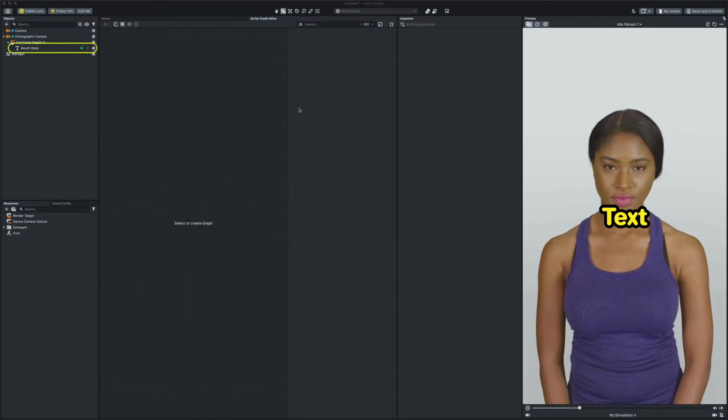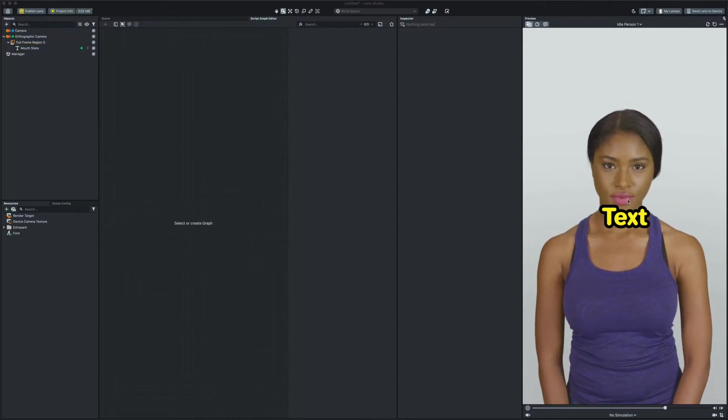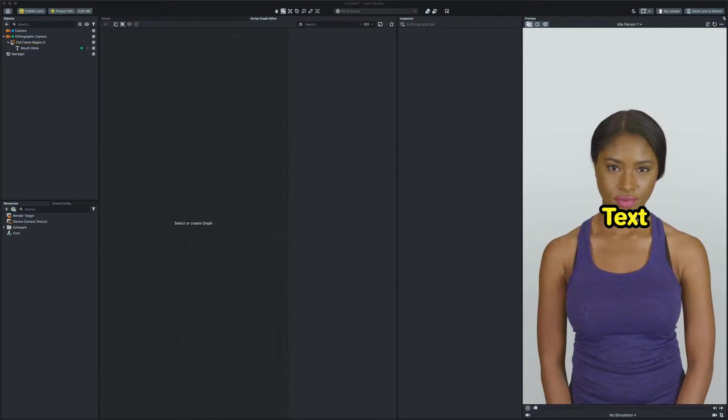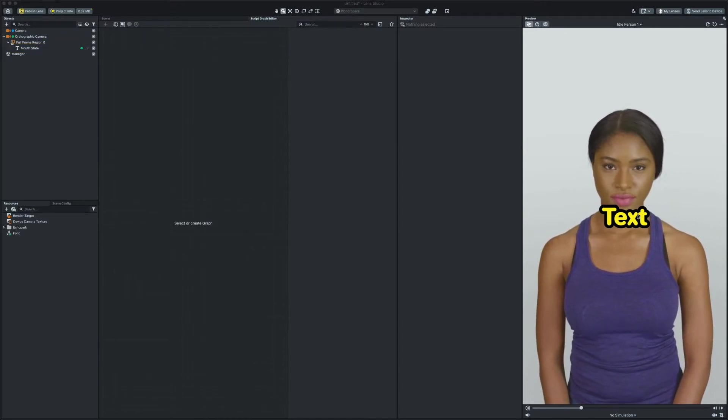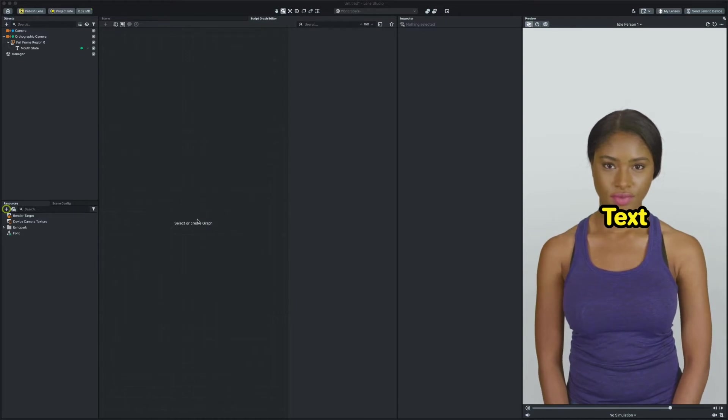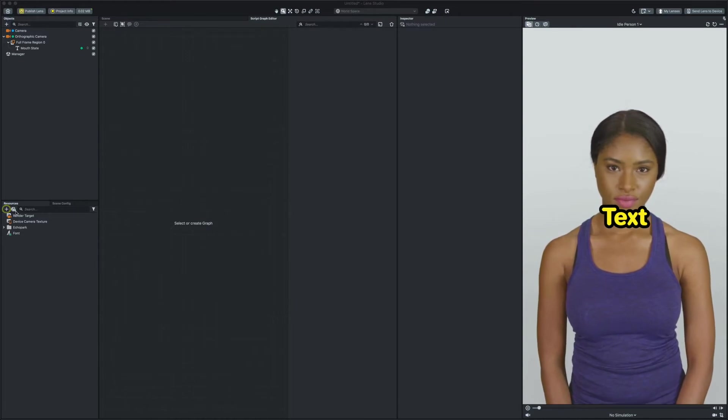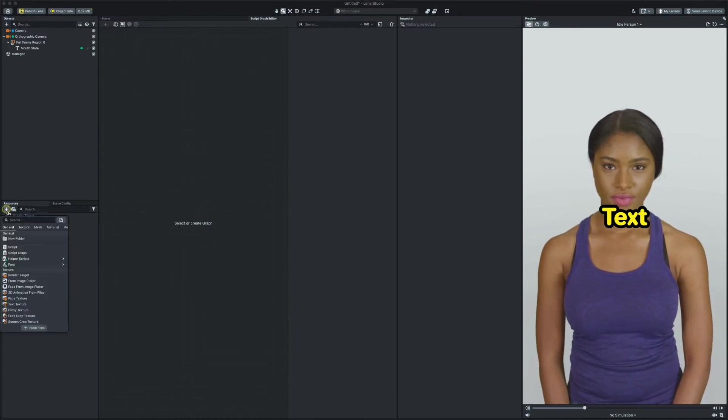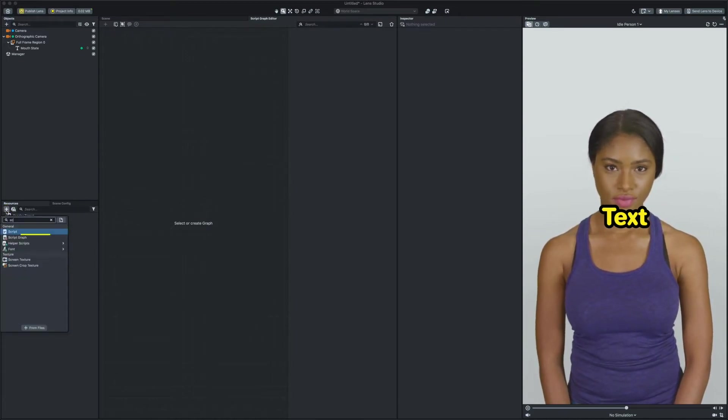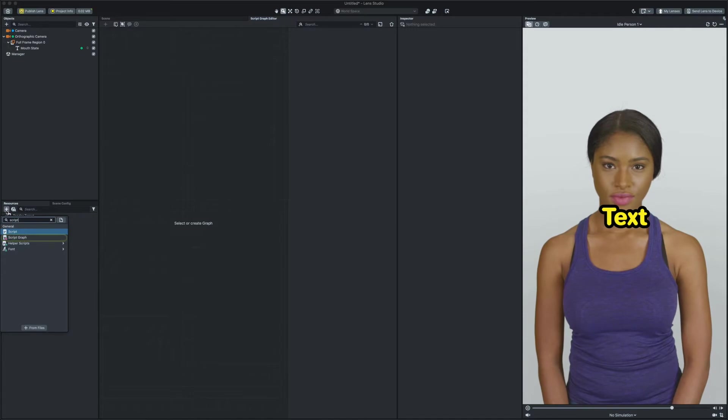I already set up my text object and we are ready to create our first script graph file. To do this I click on the plus button in the resources panel and search for script graph and select it.